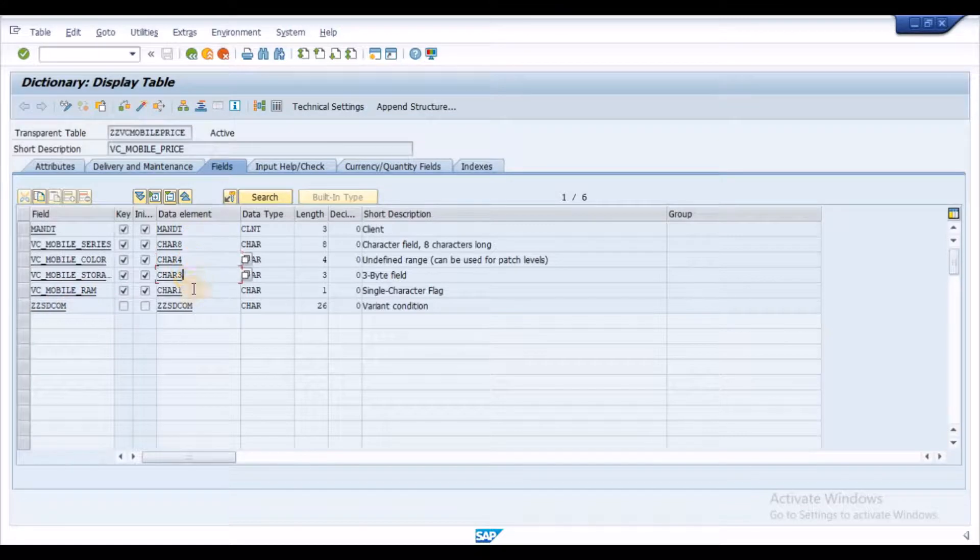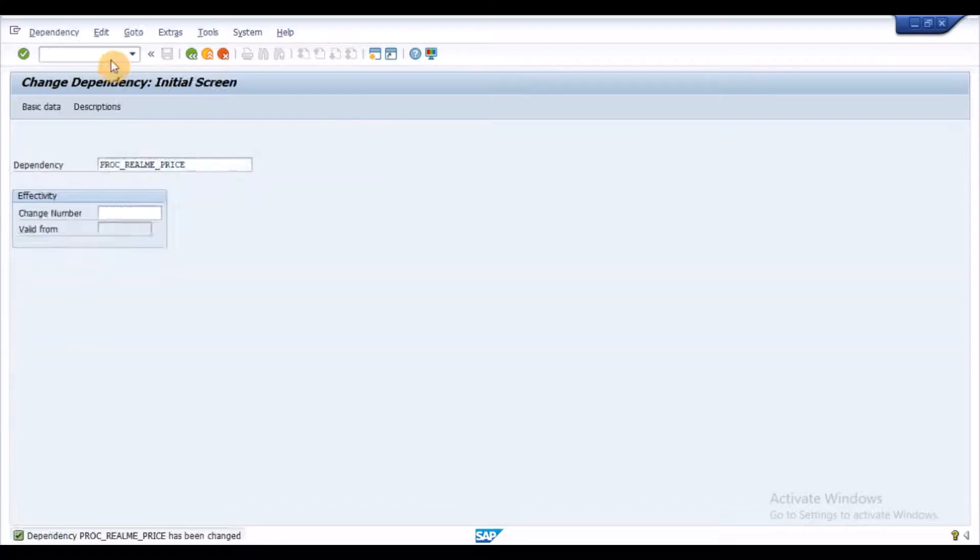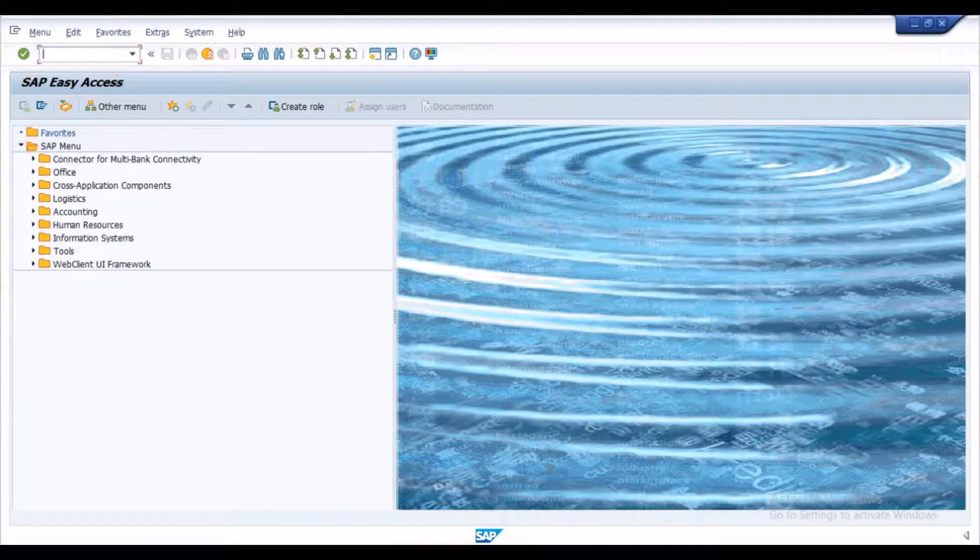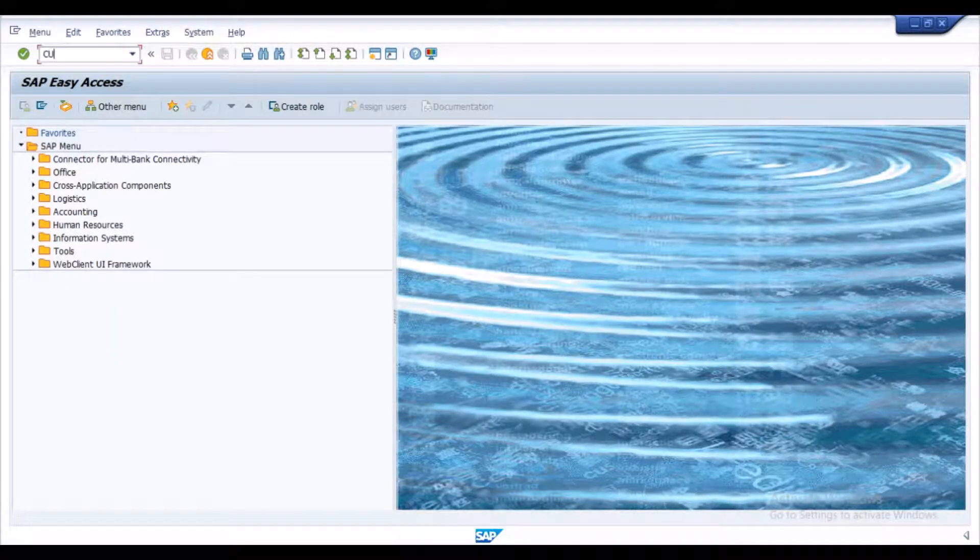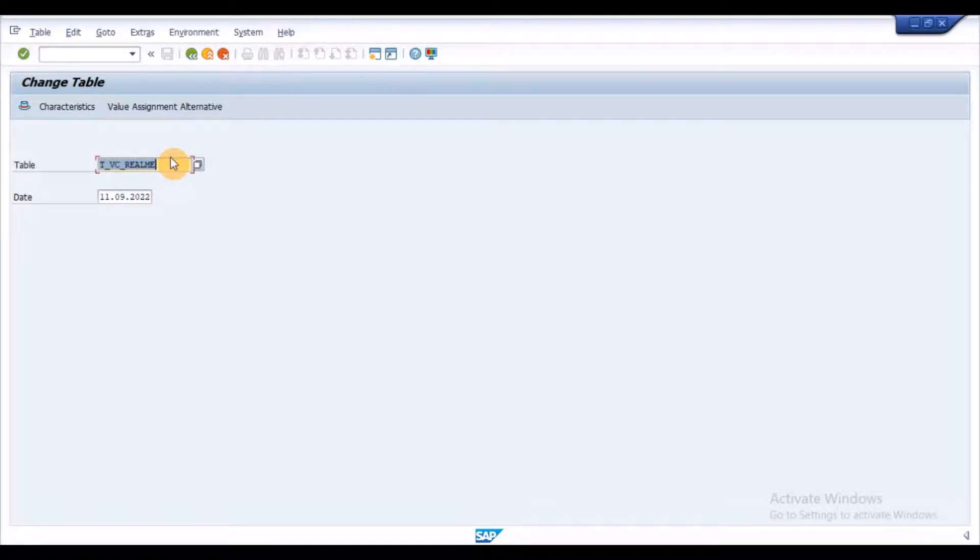For this, you may ask your ABAP to help you in database table creation. Once the table is created, we can link the table using CU62 transaction.